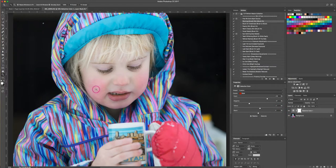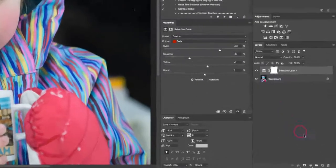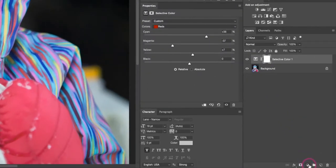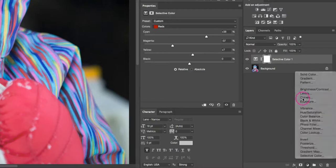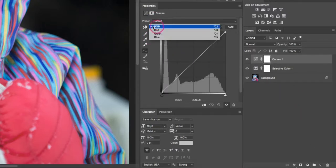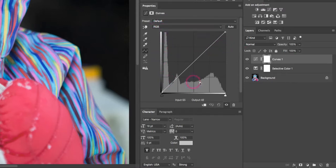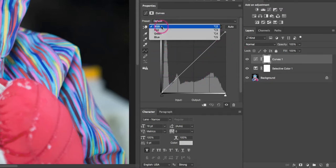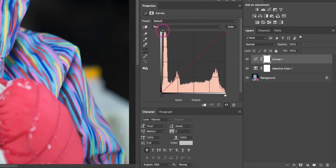The next step is to add another new layer adjustment. So we're gonna come down again to our layer adjustments. We're gonna select curves from the drop-down list, and then from this property box we're actually gonna change our graph. So right now we're on the RGB graph, which is the red, green, blue channels—it's showing all of them. We want to just change it to the red channel, and we're just gonna grab the middle of our graph and just bring this down.